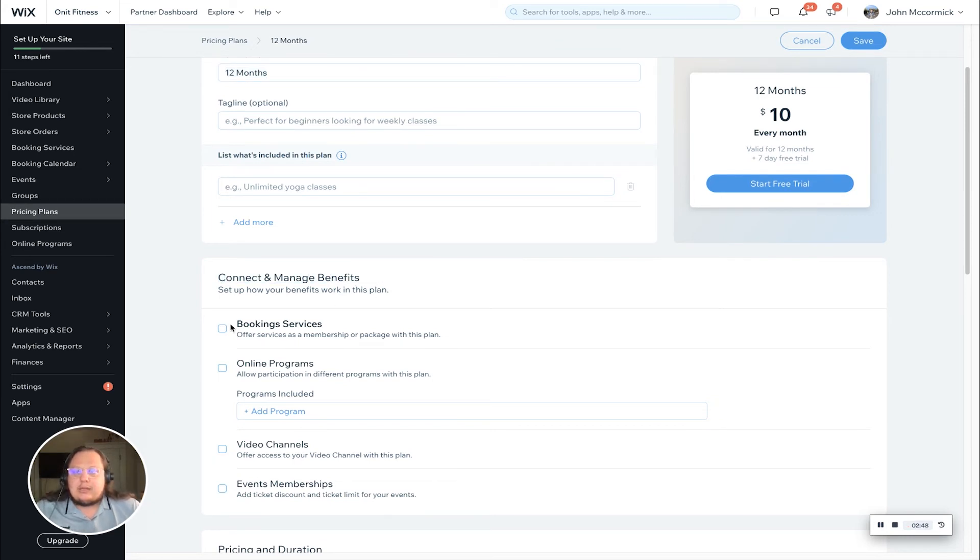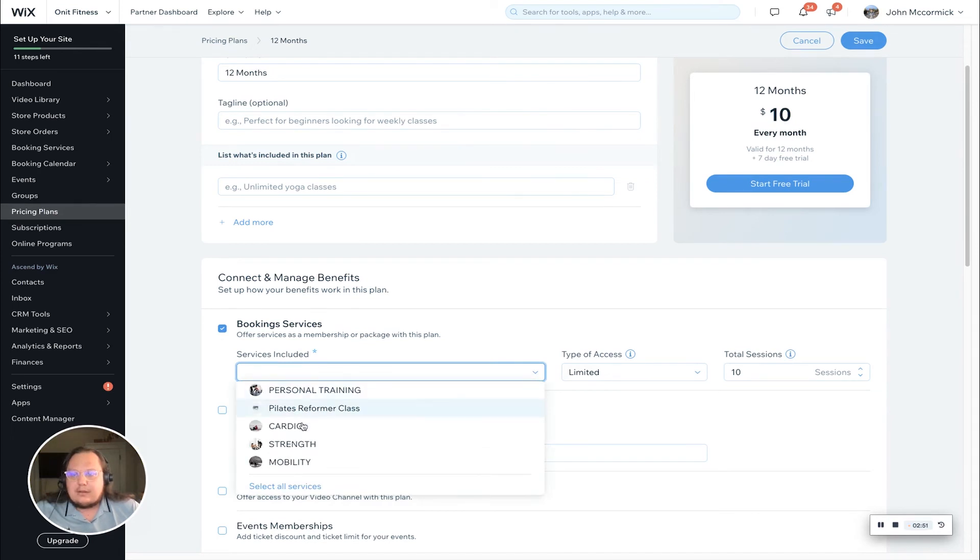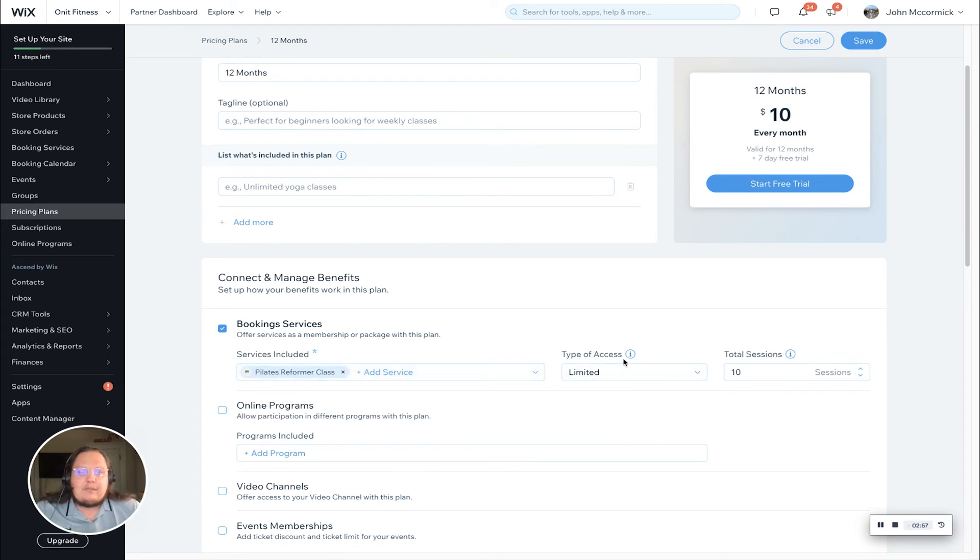It might take a few moments to load here, but what you'll see is connect manage benefits. We're going to simply check the booking services box, and now we have the ability to select the Pilates reformer class from the dropdown. We can add more services if we'd like.